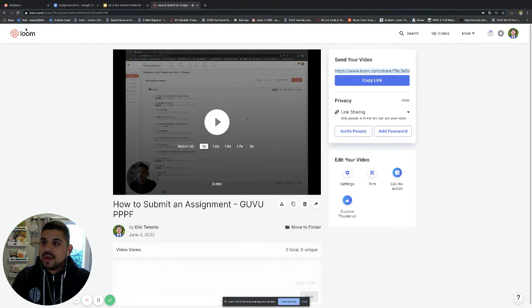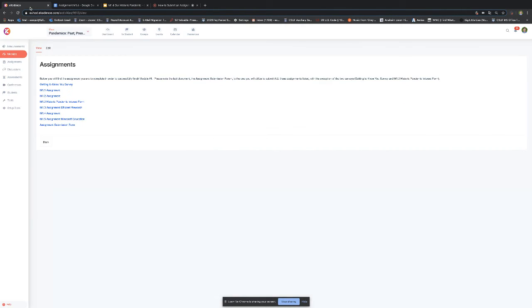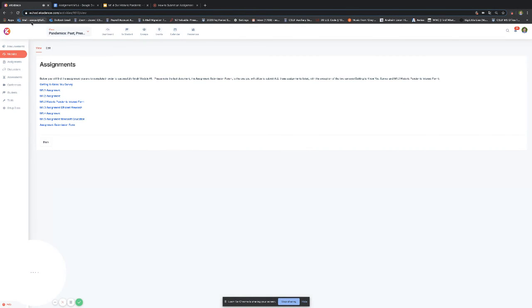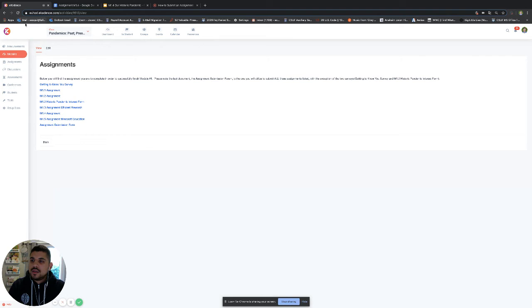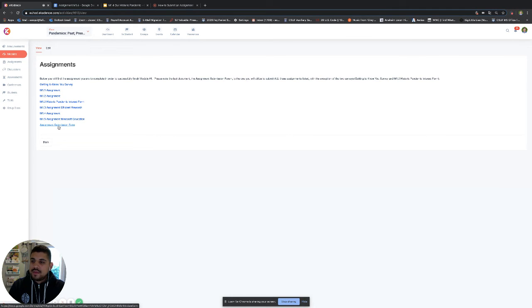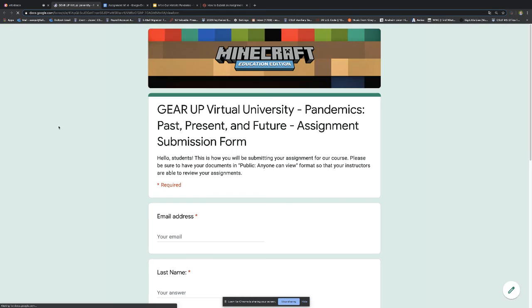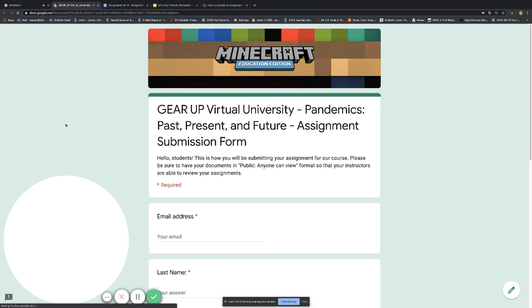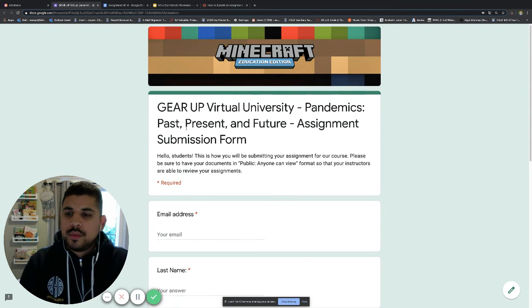So real quick, I'll just show you that if I go back to eCadence. I am in the assignments section for module one. We know that at the end of the assignment lists, we will have the assignment submission form. You can click on that there. It'll take you to our Google form here.